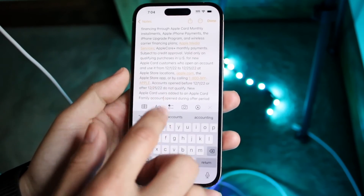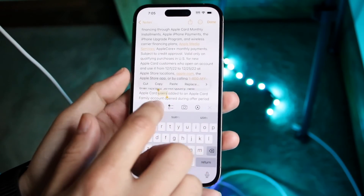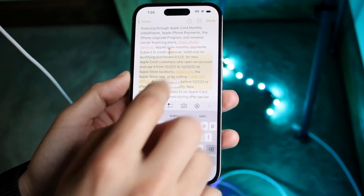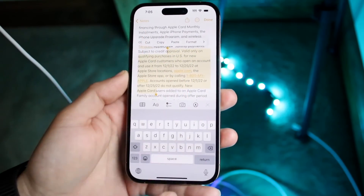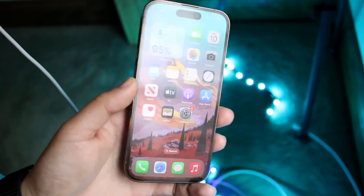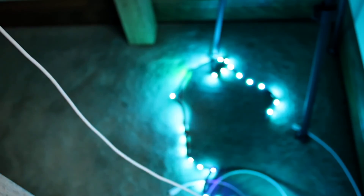That's basically how you do it — just double tap whatever word you want to copy, adjust the selection, click Copy, and then paste it wherever you want. That's how it's done.